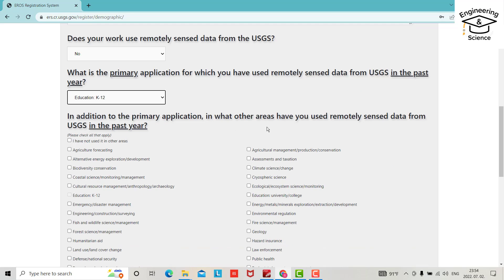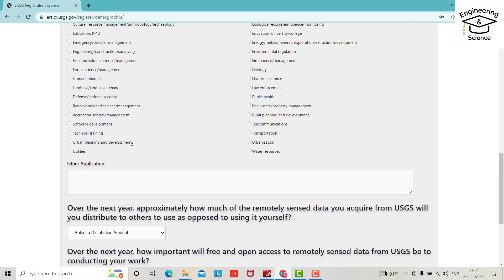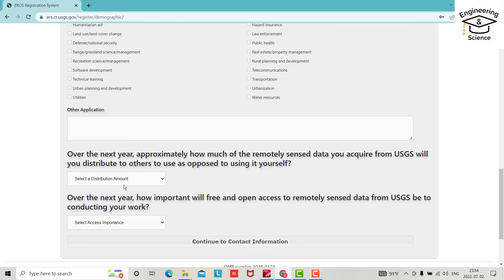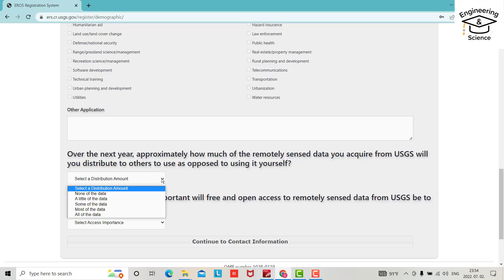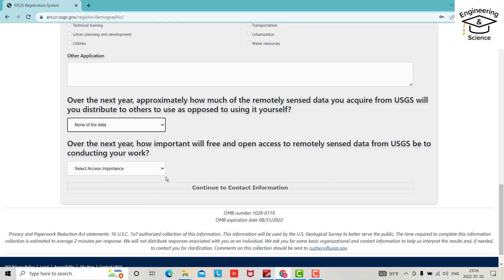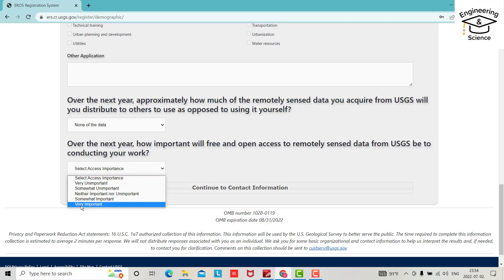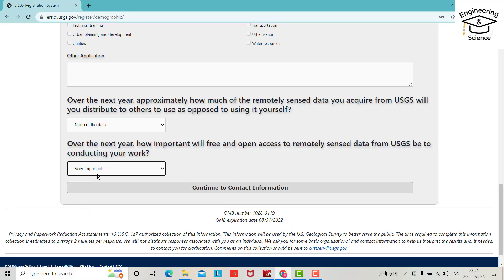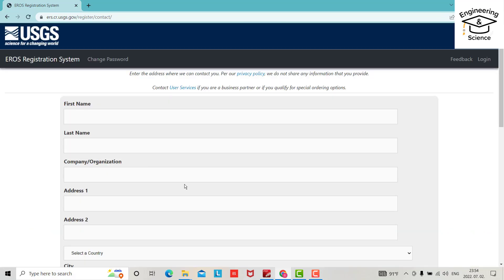In addition to the primary application, in what other areas have you used remote sensing? I have not used it in other applications. Select a distribution amount - none of the data. Select access importance - very important. Continue to contact information.